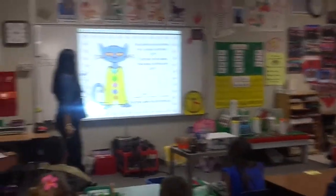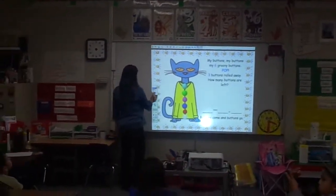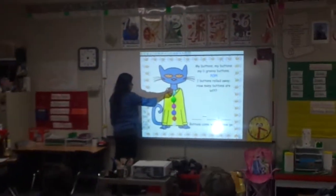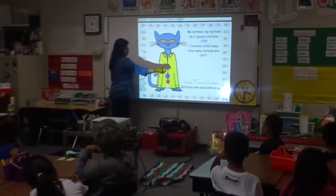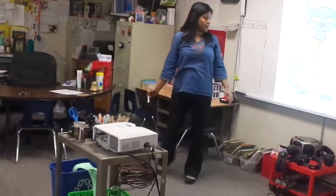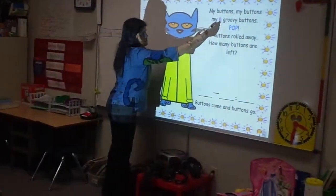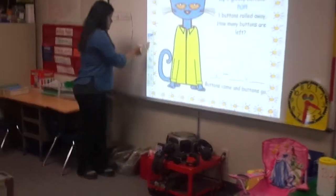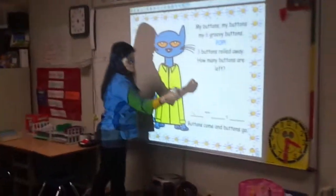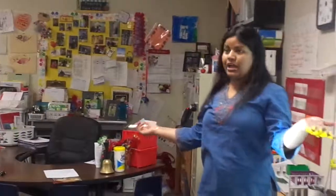My six groovy buttons pop. So let's see — six. How many? One, two, three, four, five, six. Six buttons. So six button pops, three buttons rolled away. How many buttons are left? That means we have to write over here: six minus — because six groovy buttons pop and three buttons rolled away.